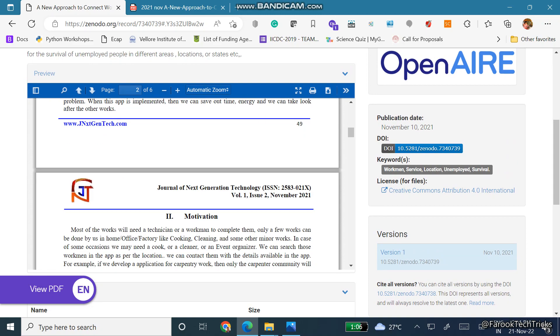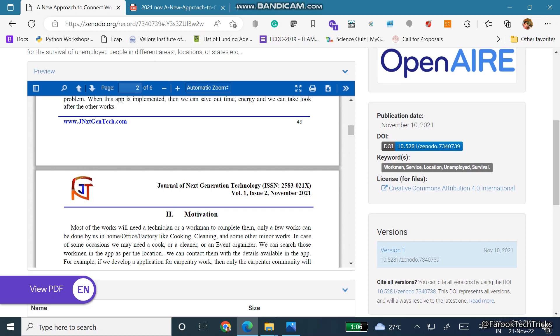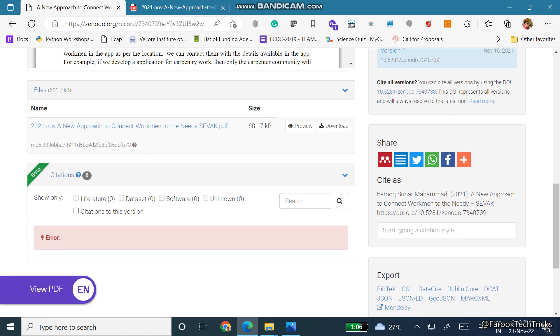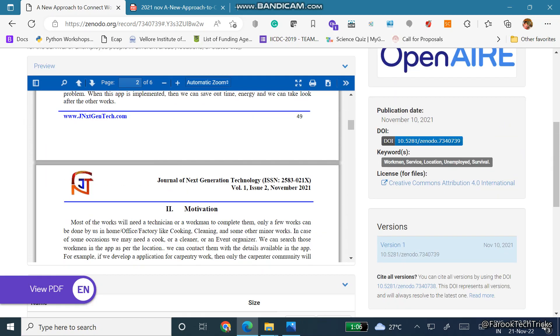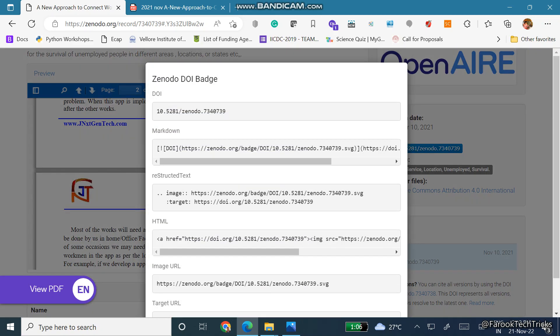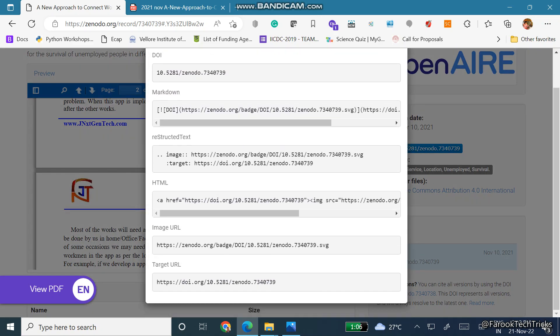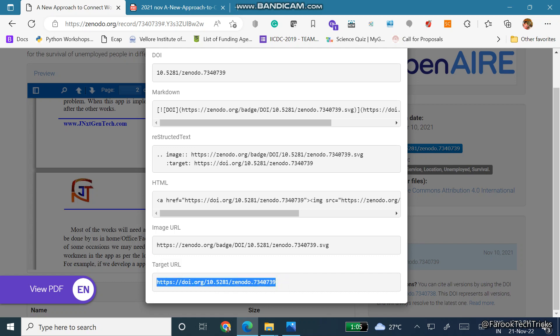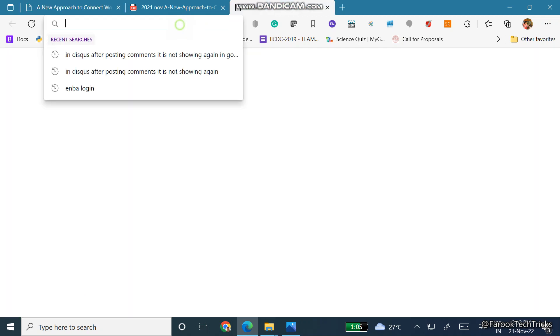And then at this point you are able to see the DOI: DOI 10.5281/zenodo.7340739. Right, so this is your DOI. Just click on this DOI. You can see the DOI and then markdown and then restructured text, HTML, image URL as well as the targeted URL. So this is our targeted URL that is linked with the DOI. So just copy this DOI and I am pasting here.